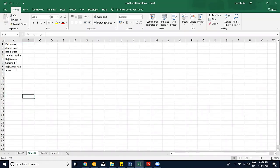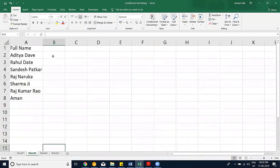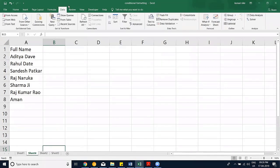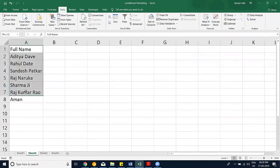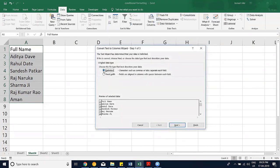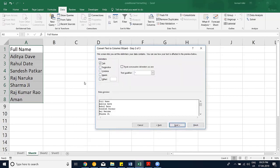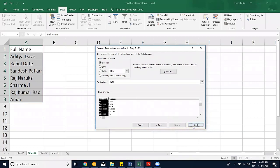Now for Text to Column — the other method to split data. From the Data tab, select the full name column, click Text to Column, choose Delimited, and in the next step select Space as the delimiter. Click Next and Finish. This splits the full name into separate columns by the space character.